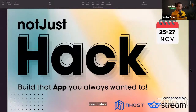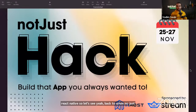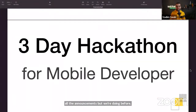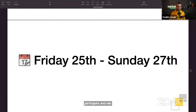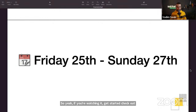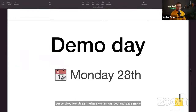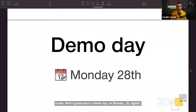If you haven't seen the announcements, let me quickly summarize: the Not Just Hack is a three-day hackathon organized for mobile developers, starting today. If you're watching live, you still have time to participate and win prizes. We'll have a demo day on Monday the 28th, where we'll see all the projects built over this long weekend.